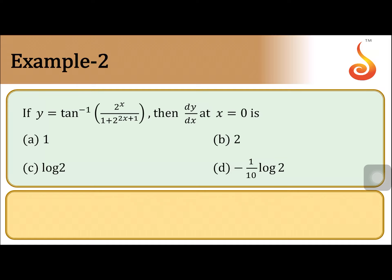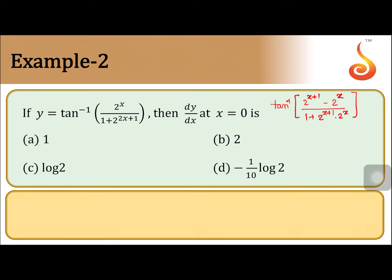So if we observe this, this can be written as tan inverse of 2 to the power x plus 1, minus 2 to the power x, divided by 1 plus 2 to the power x plus 1 into 2 to the power x.